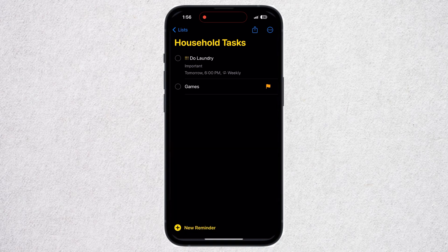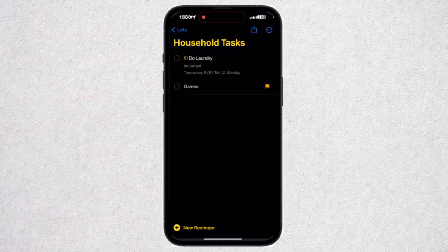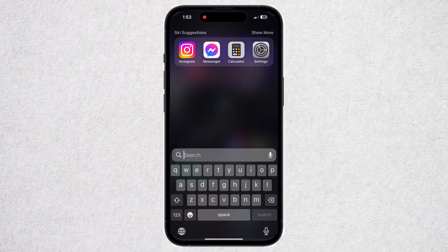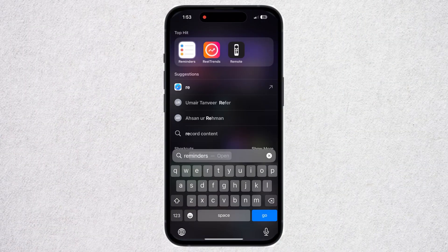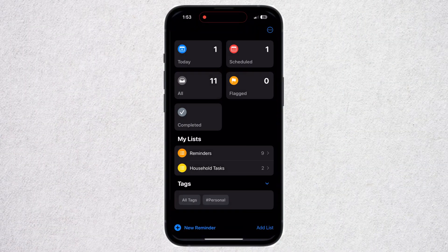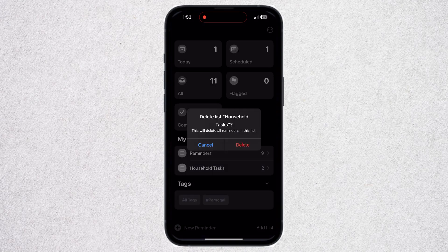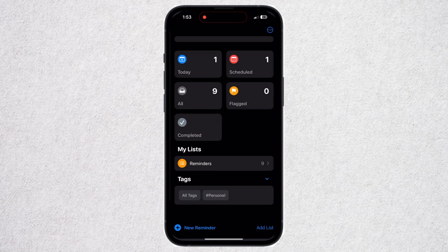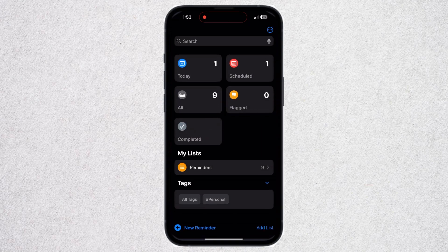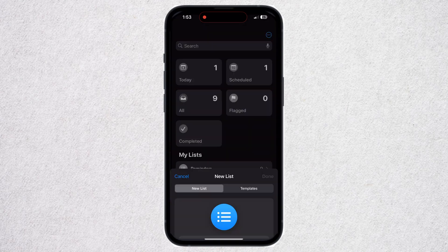I'm talking about the iPhone Reminders app that allows you to create a to-do list and reminders for your tasks, and helps you overall to be more productive and organized. Today I'm going to show you how to use the Reminders app on iPhone without wasting too much time. Let's get started. First of all, open the Reminders app on your iPhone.